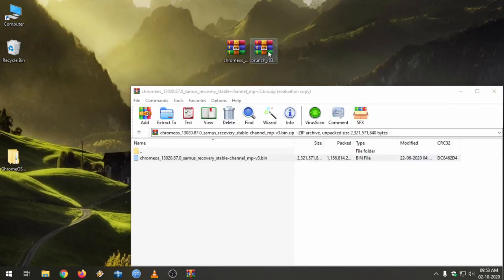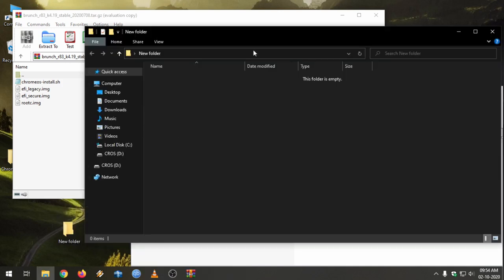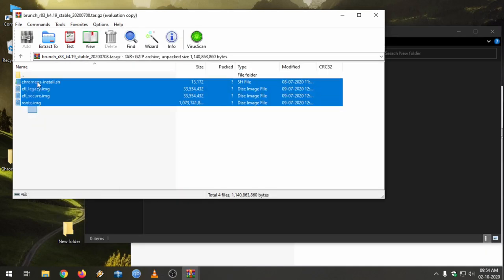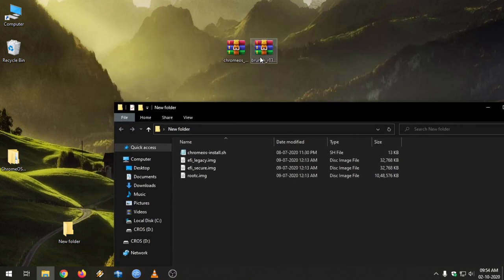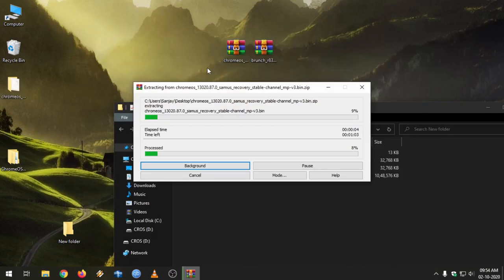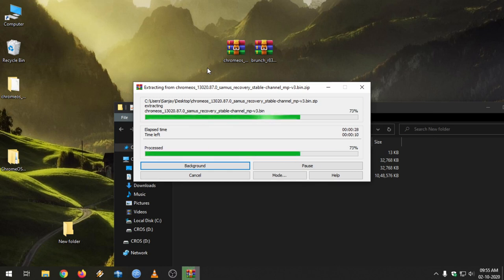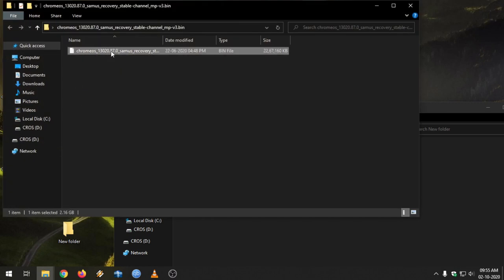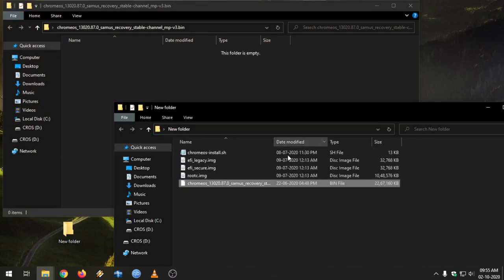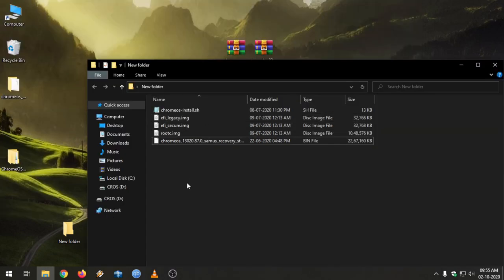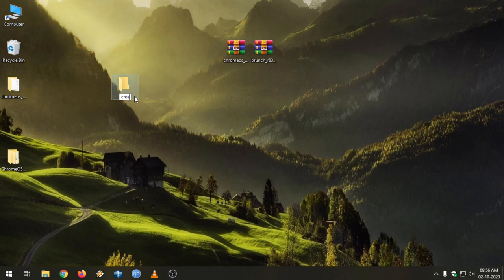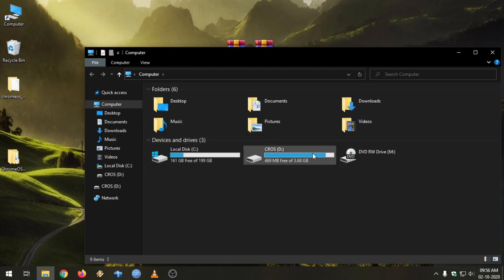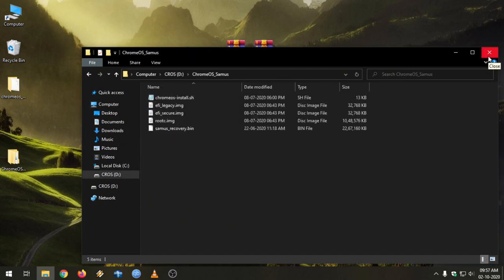This is the recovery zip file, this is the bin file we need, and this is the Brunch file. Just create a new folder on your desktop, then drag and drop all these files into it. The Brunch files are successfully copied to the new folder. Extract the bin file, grab it from that folder, and drag and drop it into the new folder we recently created. You can rename the bin file — I renamed it as 'sameAs_recovery.bin' and I've already copied everything to the USB.